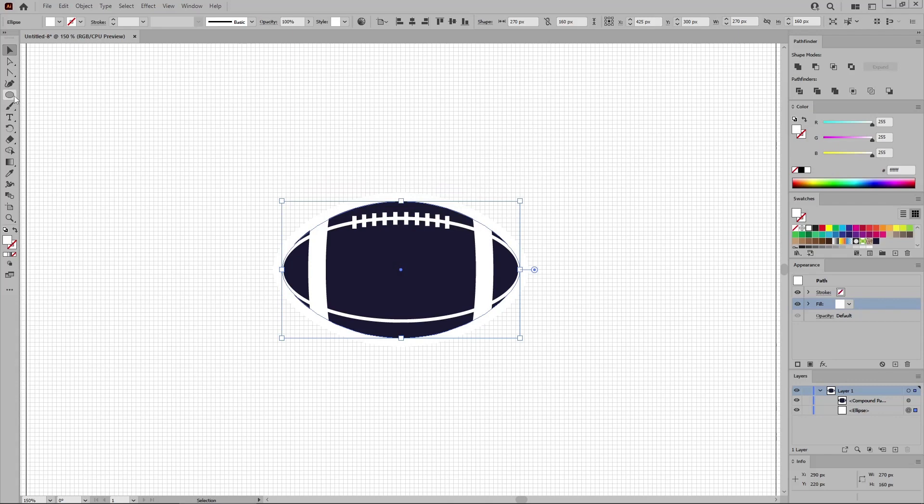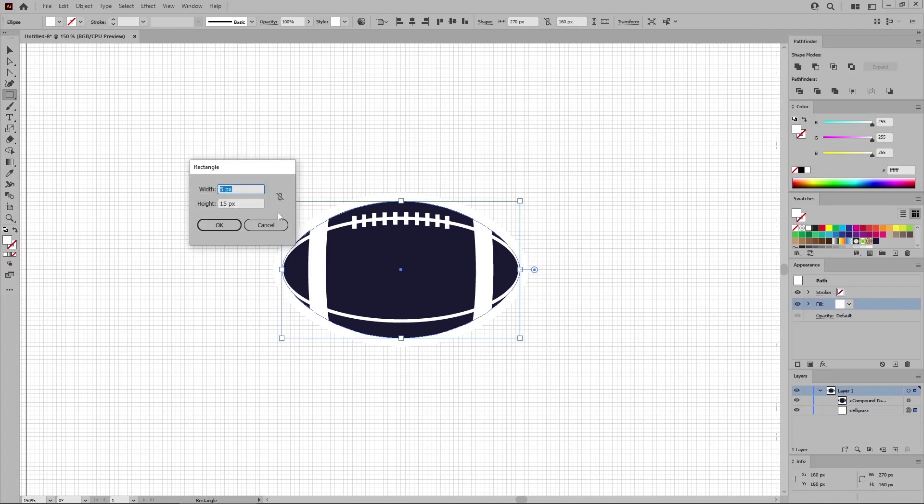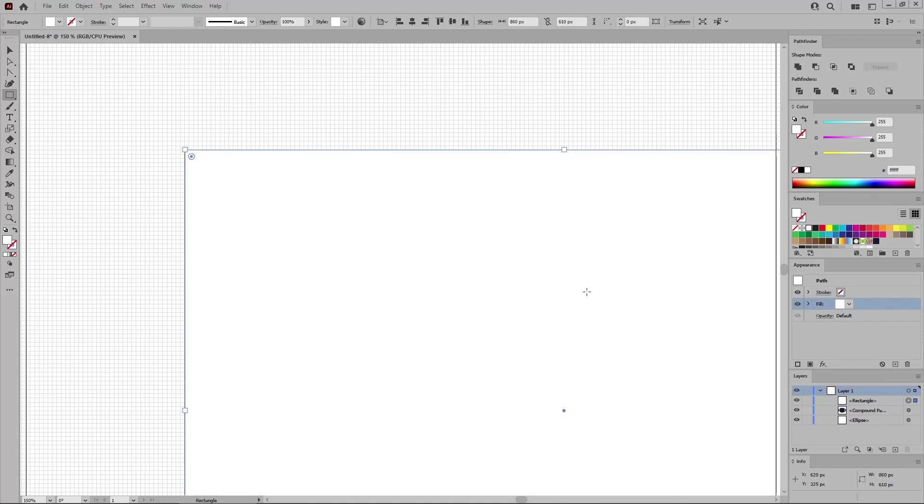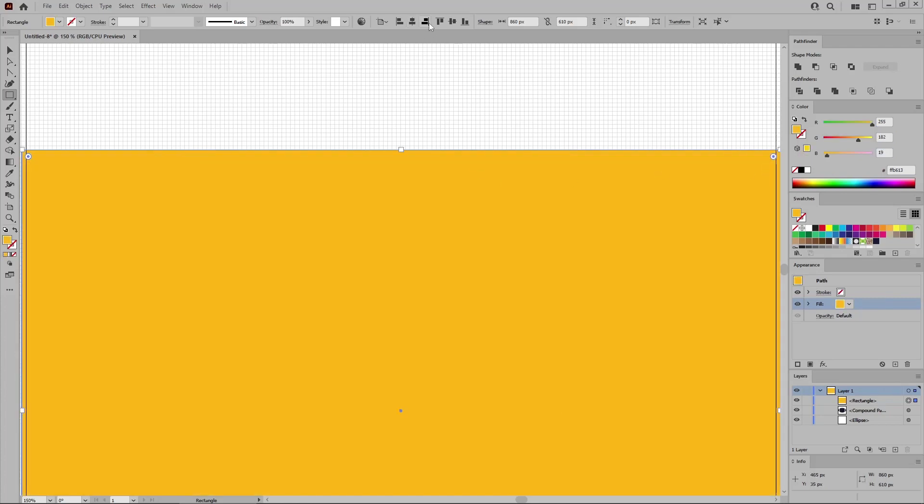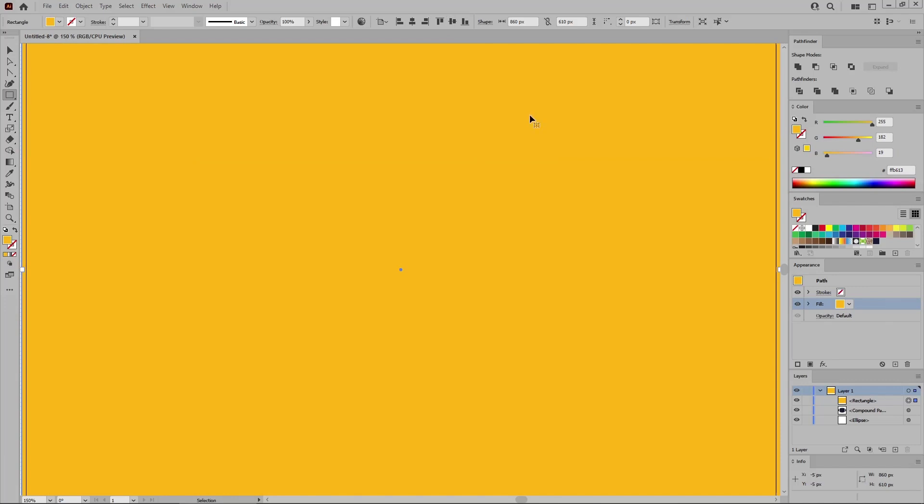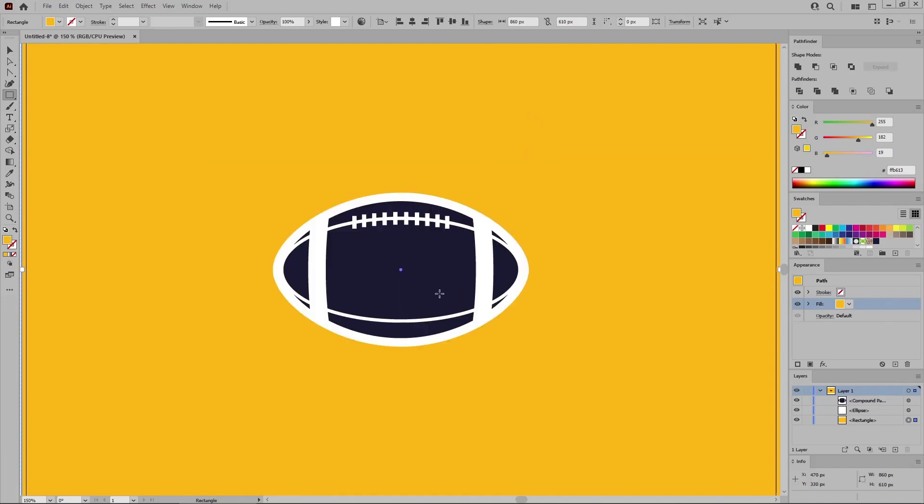And let's continue with the rectangle tool, which we'll use to create the background. Again, click on your artboard to create an 860 by 610 pixel shape. Fill this new shape with 255, 182, and 19. Remember to center it. Press Control Shift and the left square bracket key to move this shape to the background.